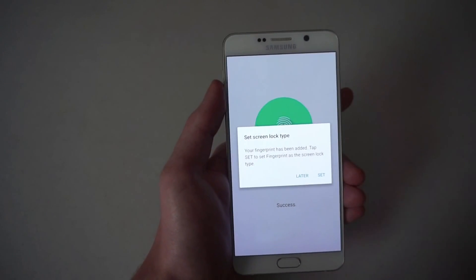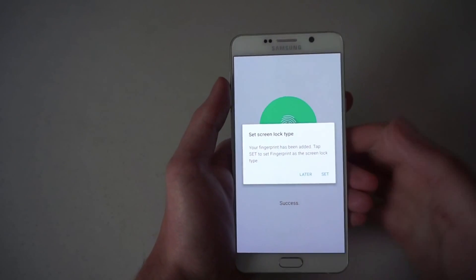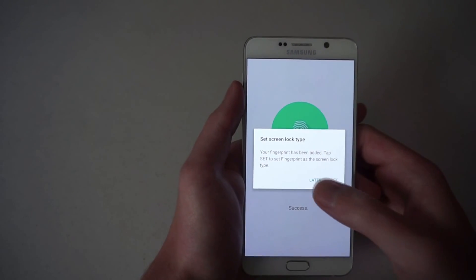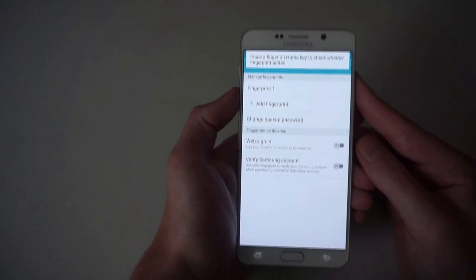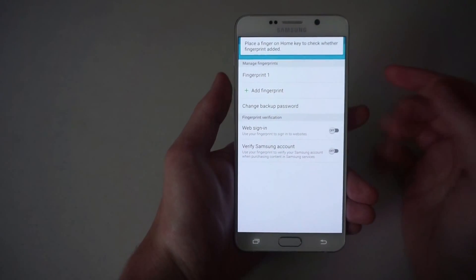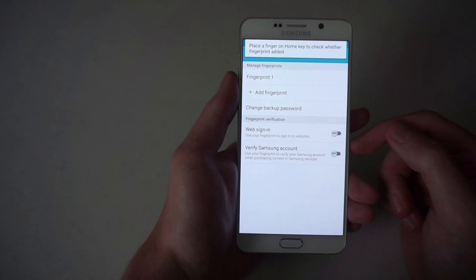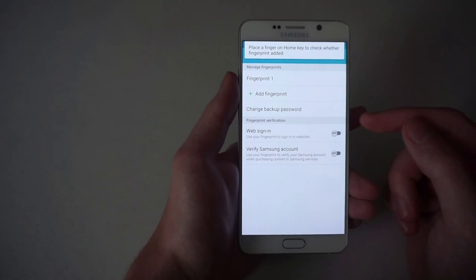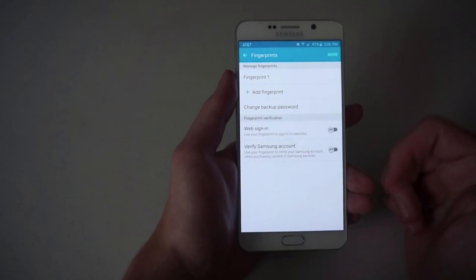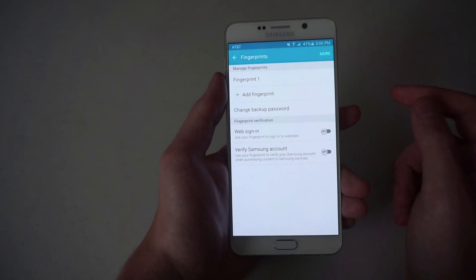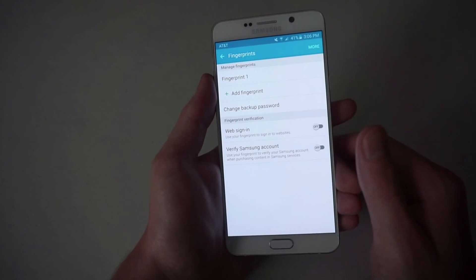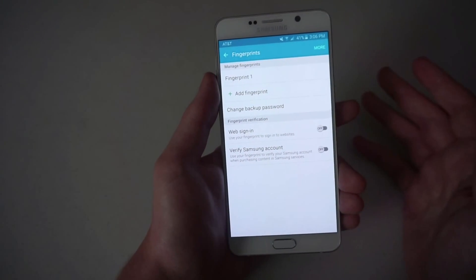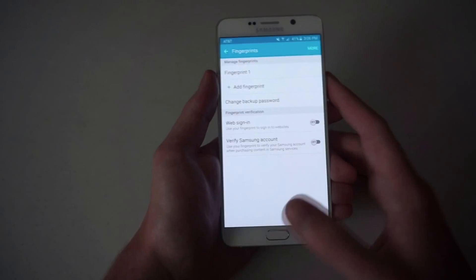Then it will prompt you to see if you do want to use it as your screen lock. We'll do it for web sign-in so that you don't always have to punch in a password on different websites, or you can do it to verify your Samsung account when purchasing content from them.